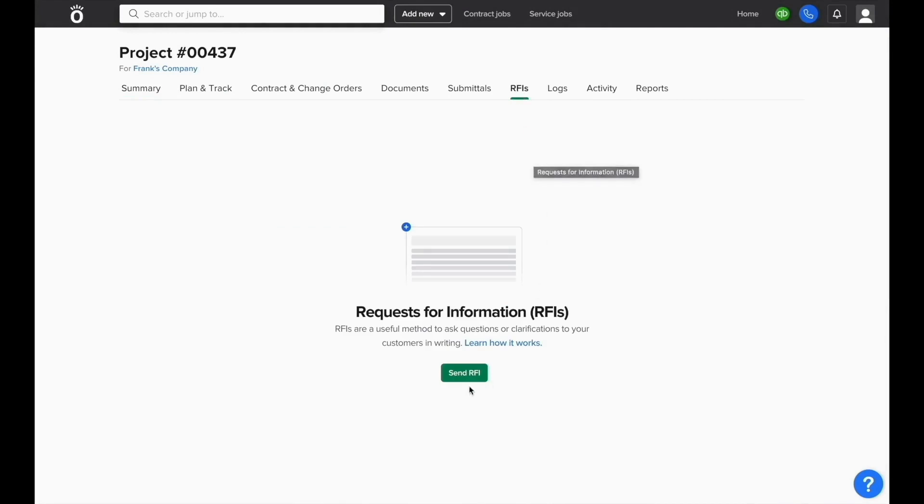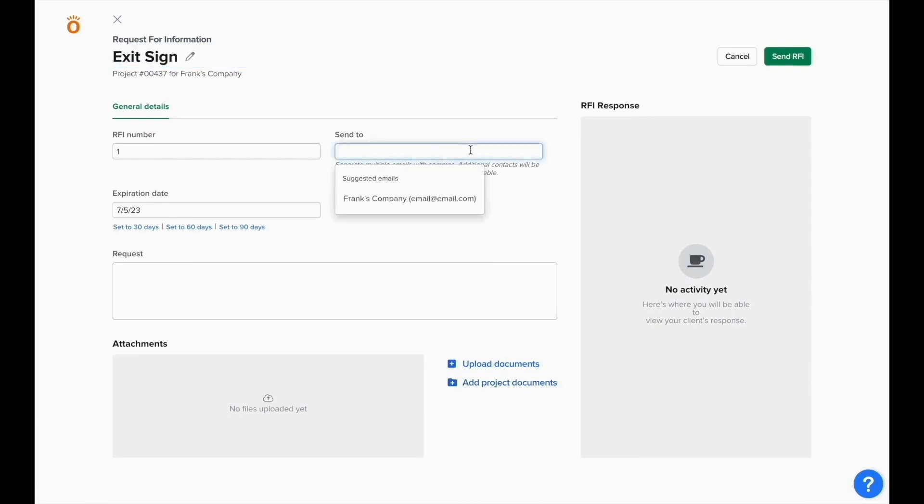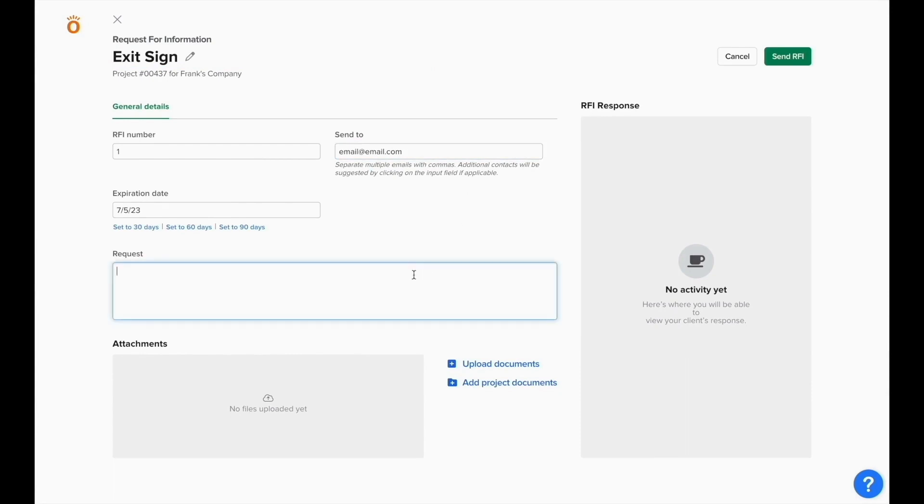Then you click send RFI and it will prompt for information such as the title of the RFI and then who you're going to send this request to. It will suggest emails that we have on file for this client inside Knowify and you can type in the question that you need the answer on.